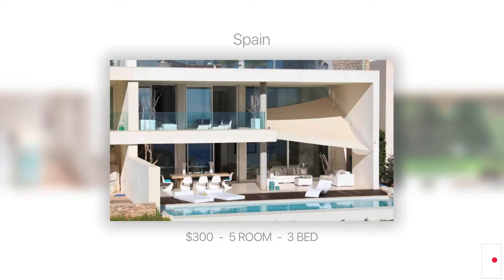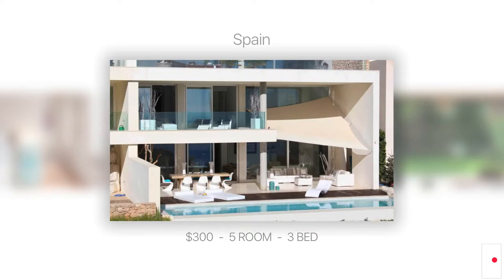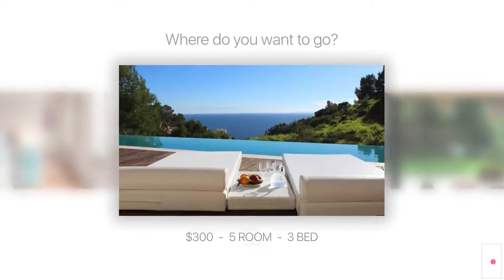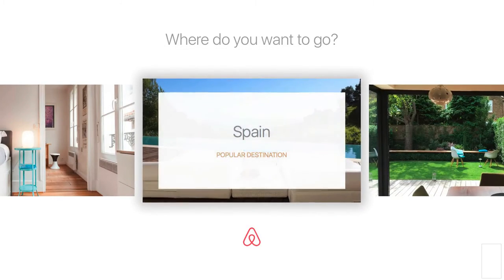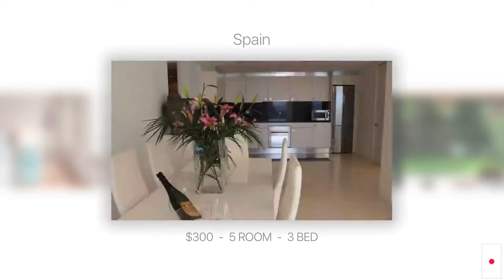Above me it's telling me that it's Spain, so I still have context of what I'm peeking at. It's blurred out the other two, it's telling me it's $300 per night, there's five rooms, three beds.